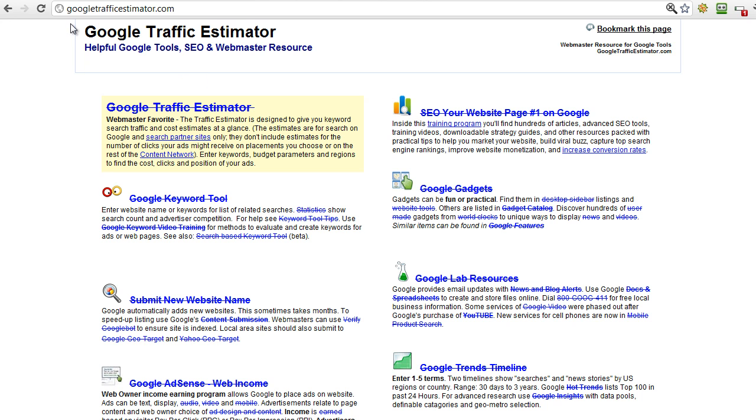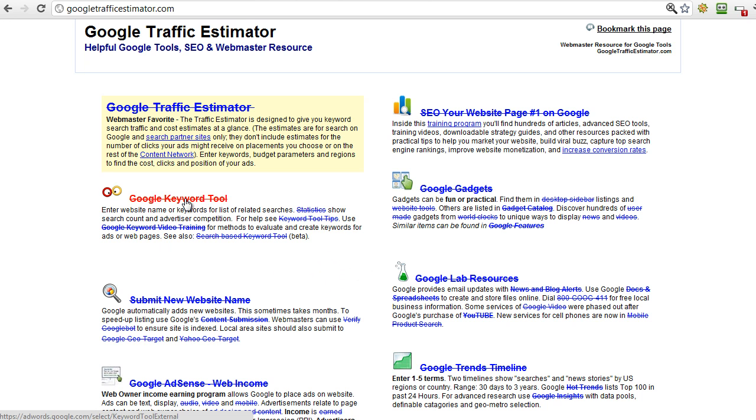Okay, so here we are on a Google site you might not have seen before. It's called the Google Traffic Estimator at googletrafficestimator.com. It's worth bookmarking this site because we're going to come back to it in the next video as well.